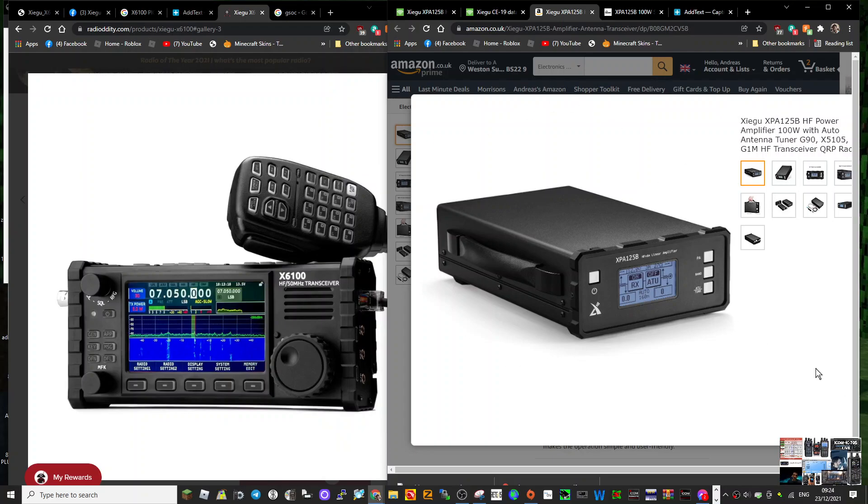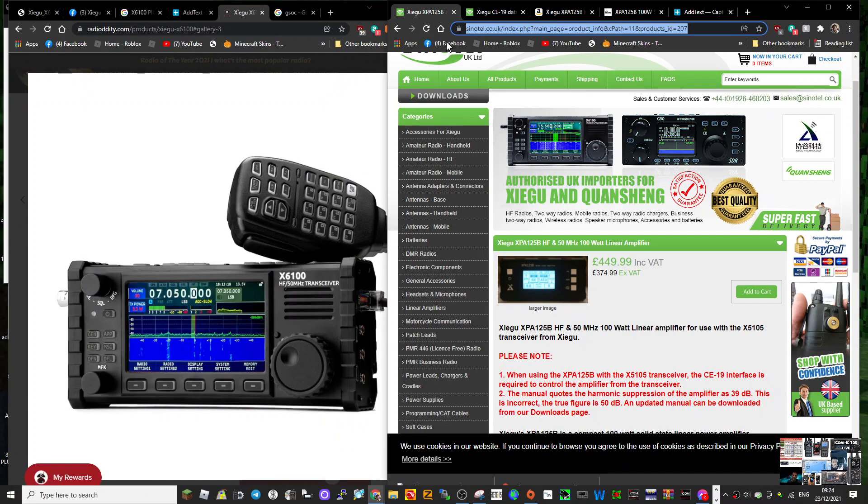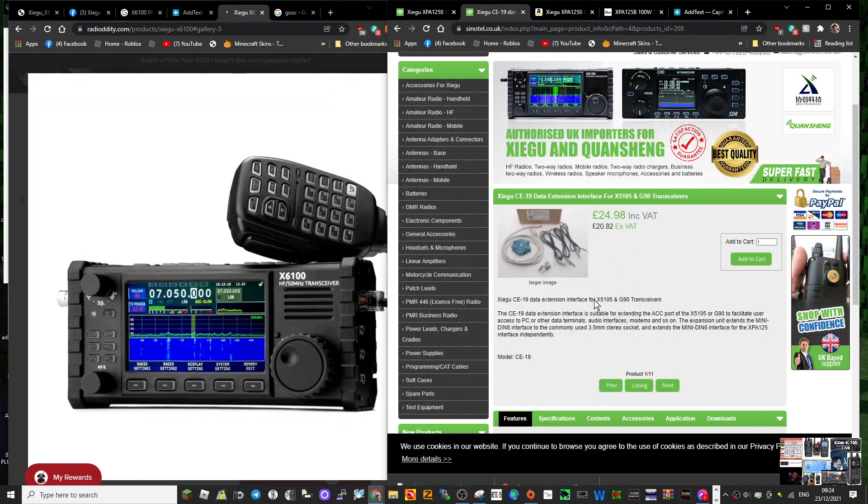It looks very nice. In the UK they're about £450, and there's lots of people selling them. I've got one link here for Sonitel. Now if you've got the G90 or the 510/5 radio by Zygoo, you're going to need the C19 data cable.